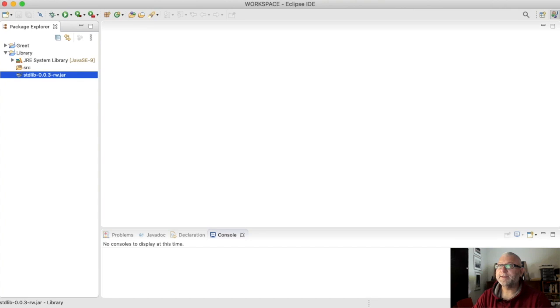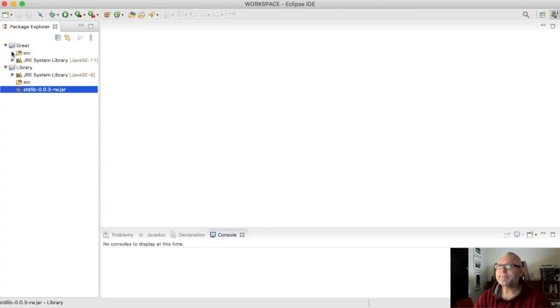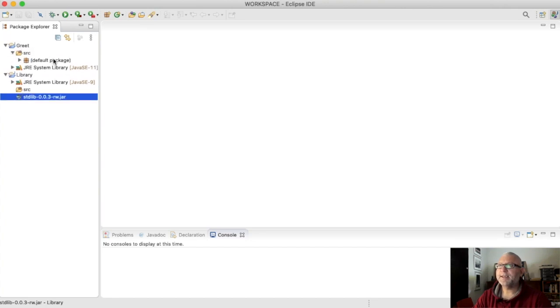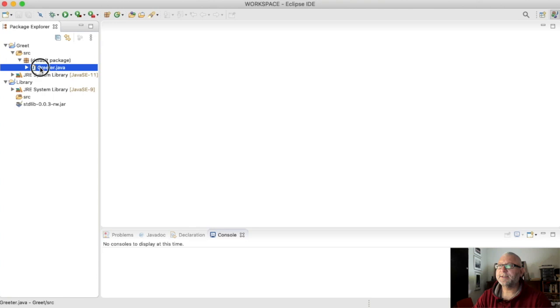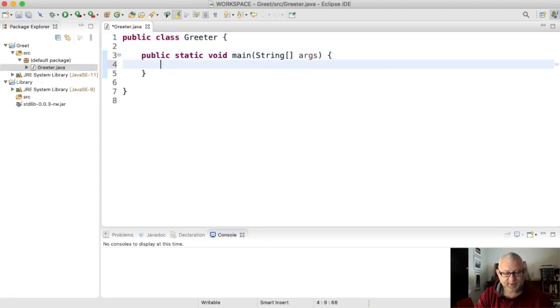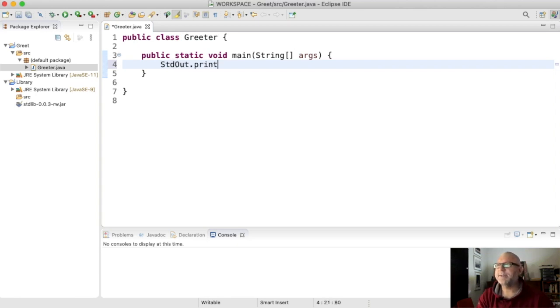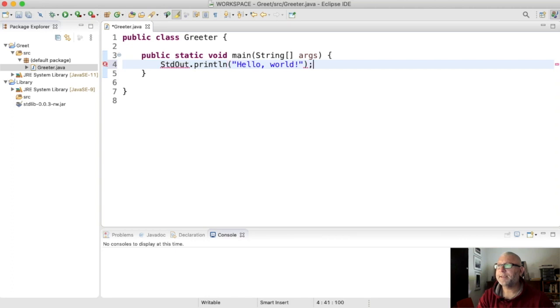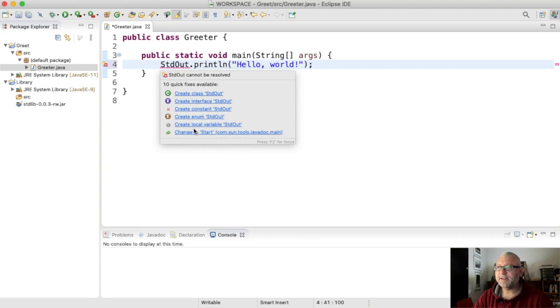So here is greet. It has a file called greeter but it's empty, and I want to write standard out dot print line hello world. But Java can't find standard out. I don't even have an option to import it because I haven't linked the library yet.